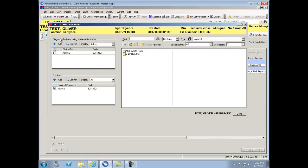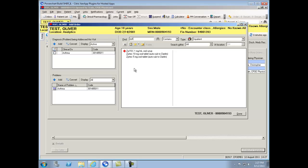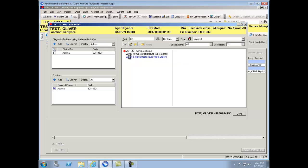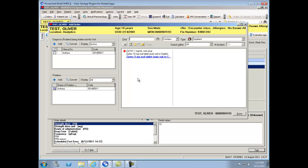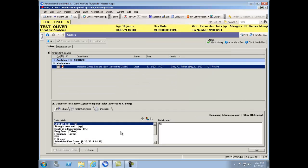When searching for medication and seeing a red diamond, that indicates a non-formulary item. In the event that there's an auto-sub available to a formulary item, you will not be presented with a red diamond. This is because when selecting that medication that is auto-subbed to a formulary item, the order details that will automatically be placed are going to be for the formulary item.